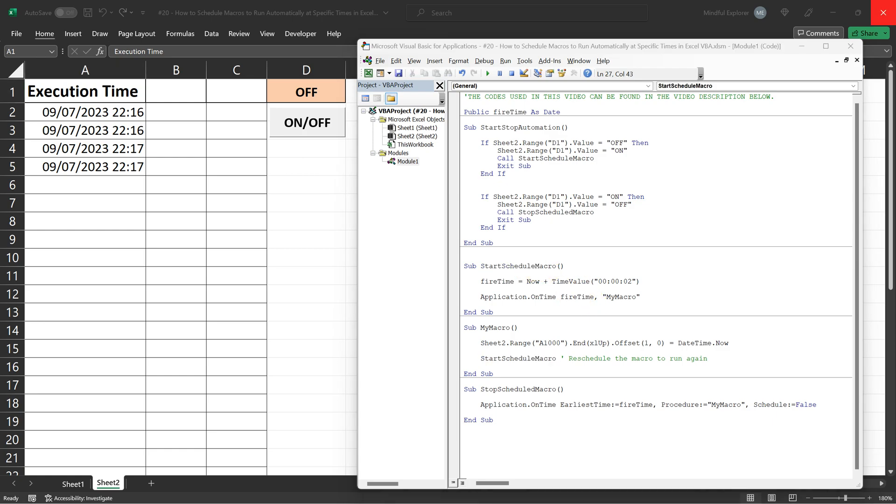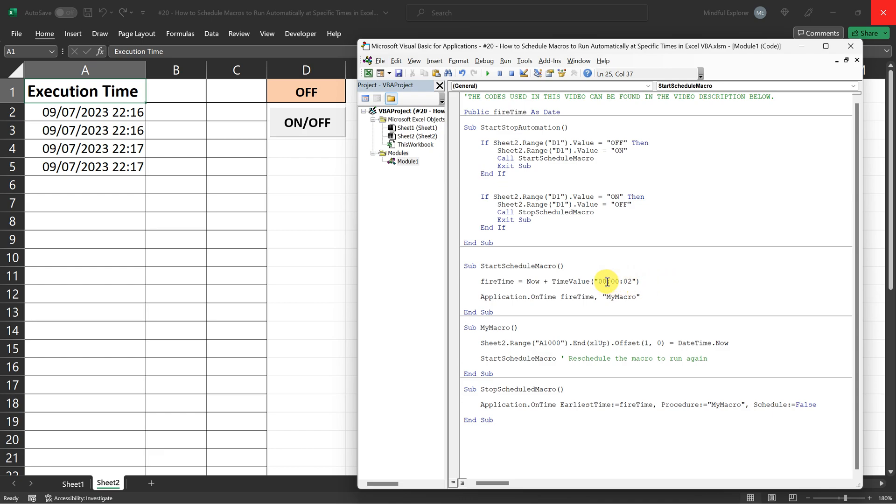This scheduling is incredibly versatile. You can adjust the timing to fit your needs. Want to run a task every hour? Simply change the time value in start schedule macro. Need something to happen only once a day? That can be arranged too.